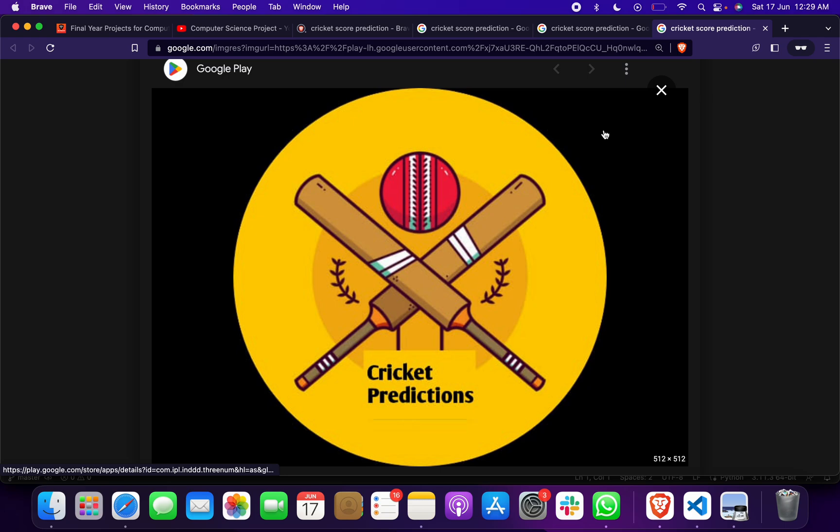So I thought why not make a project where we can predict the score in T20 and ODI. In this project we are going to use machine learning algorithms. This is a full stack project, meaning there is a front end and a back end.